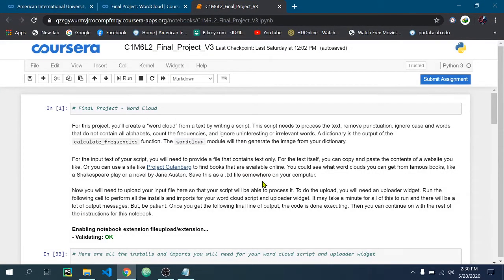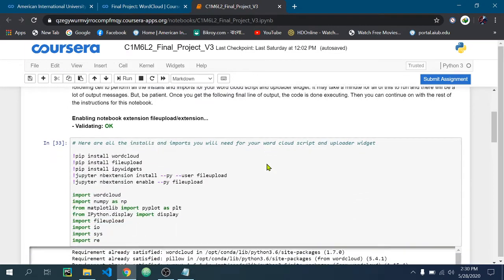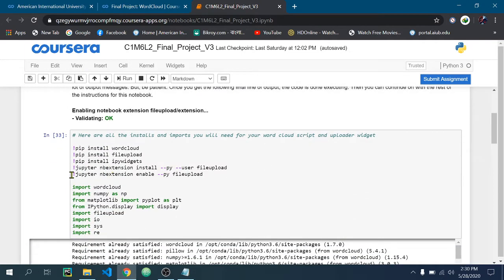Hello everyone, this is the final project of Crash Course on Python by Google. In this video I am going to tell you how you can do this project. So at first you need a text file.